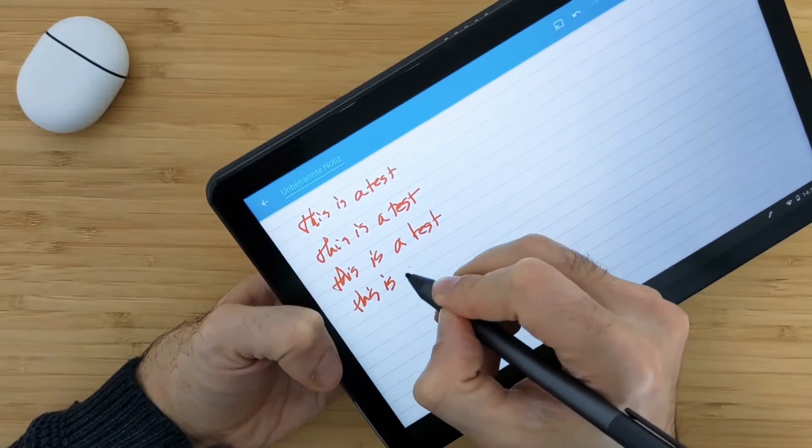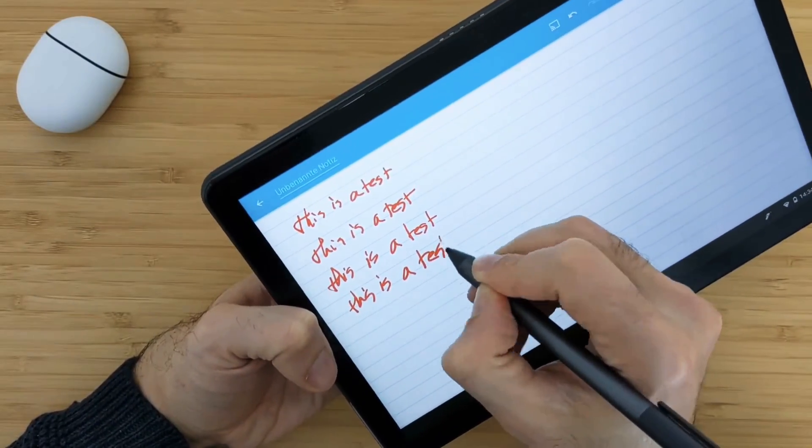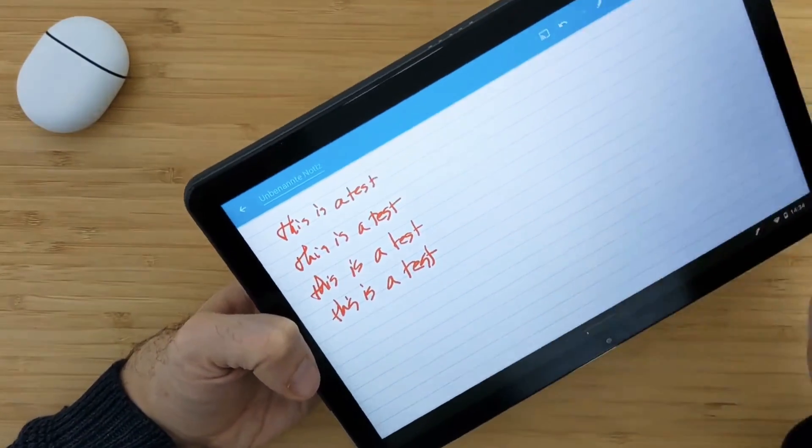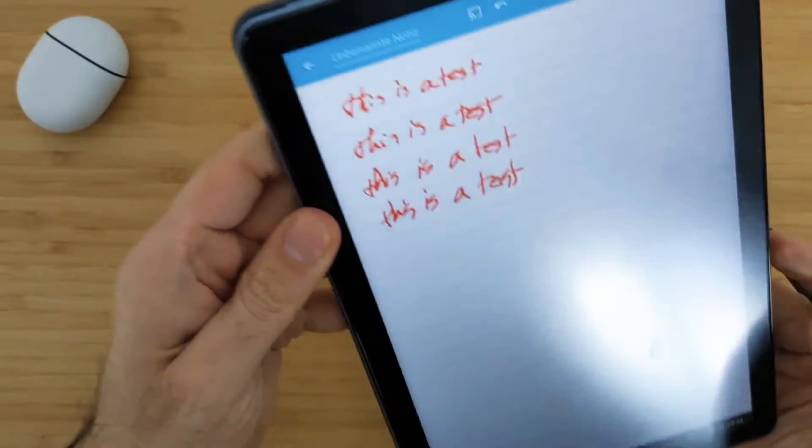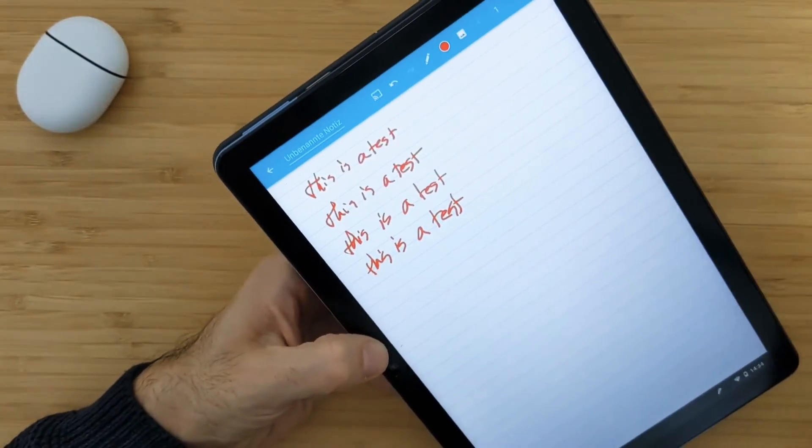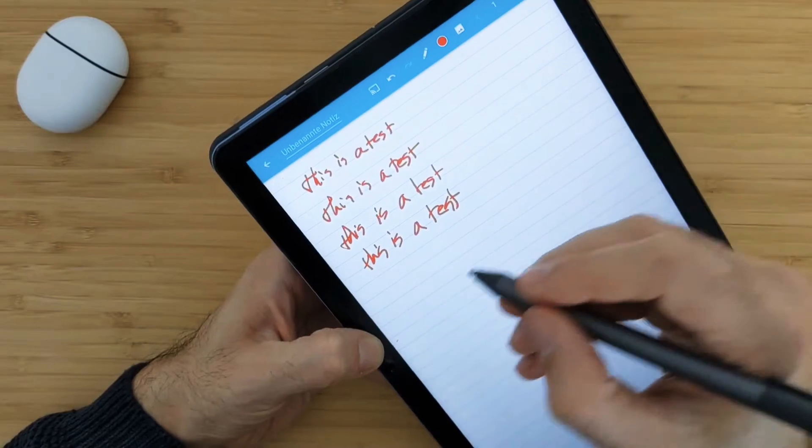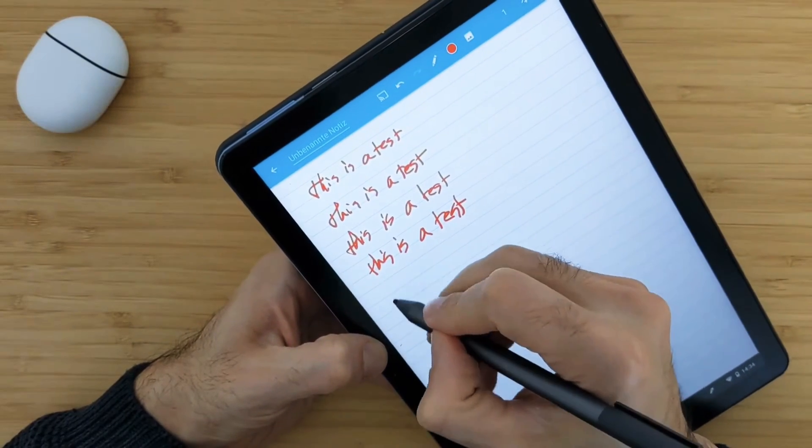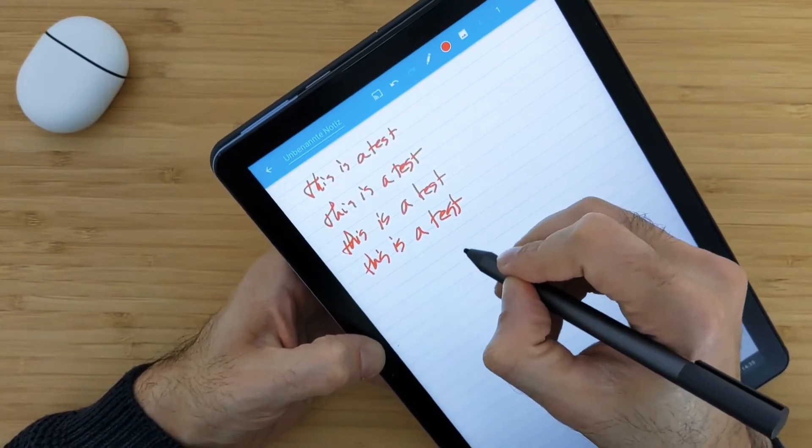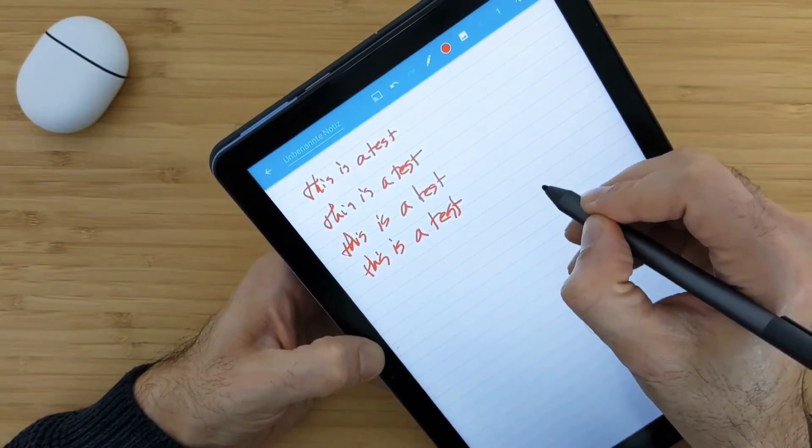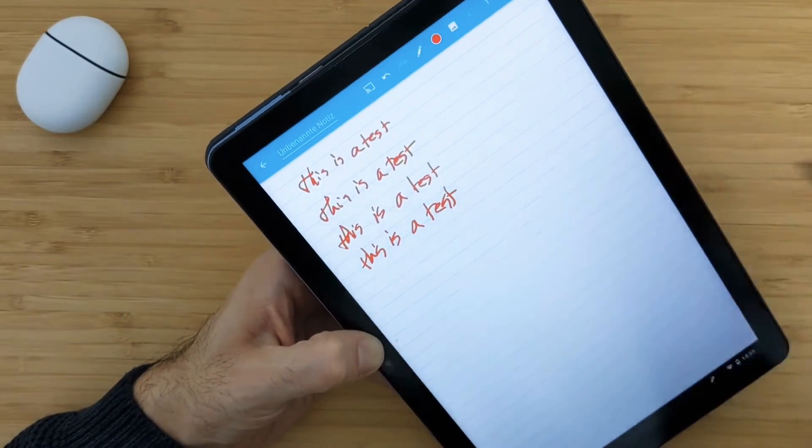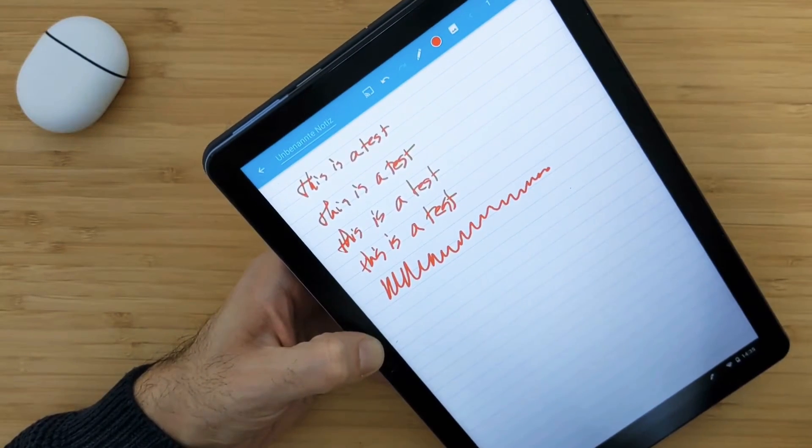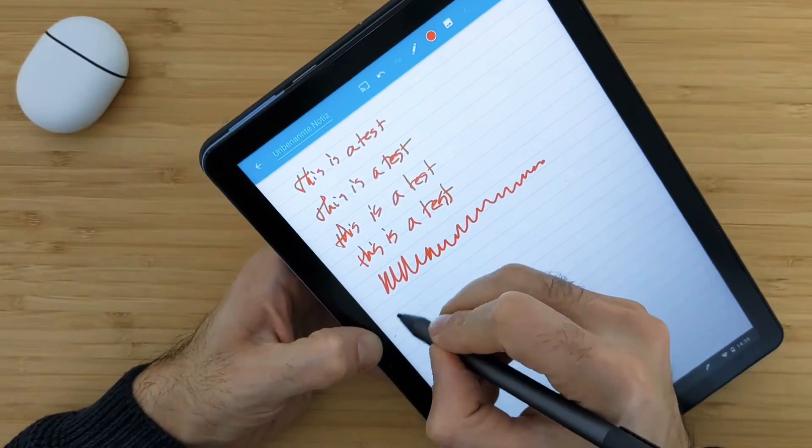But now it will start to get funny when I return back to the vertical position or this tablet mode. Now I will try to write and you guys will see what's happening. Nothing is input here. There is no input till I take the pen away. Then you can see all the things that I was trying to write.